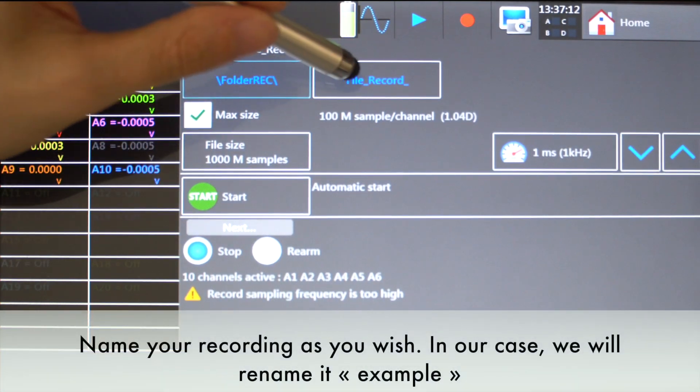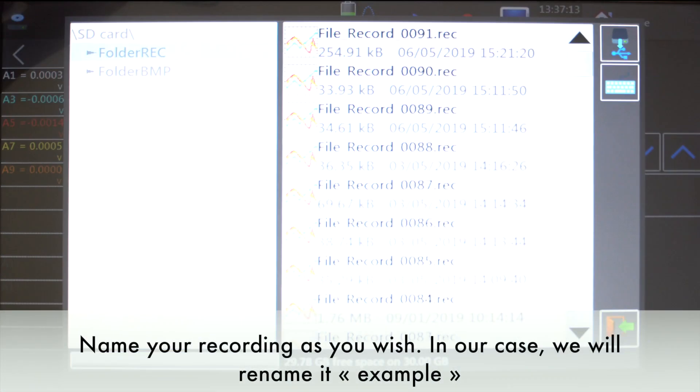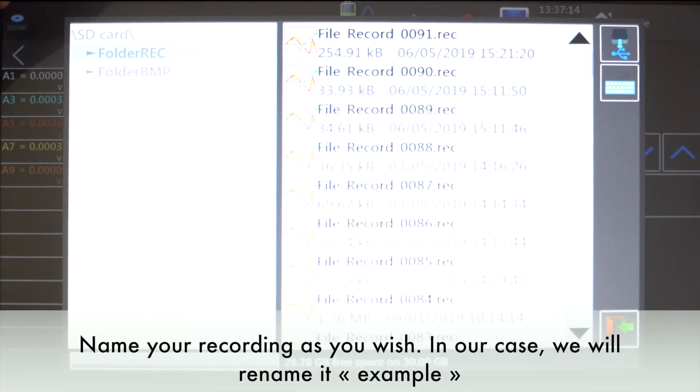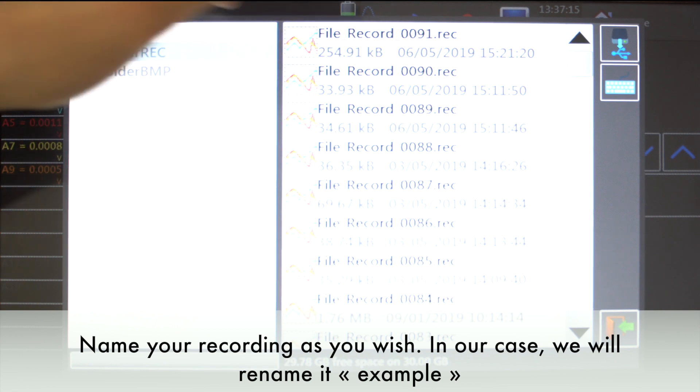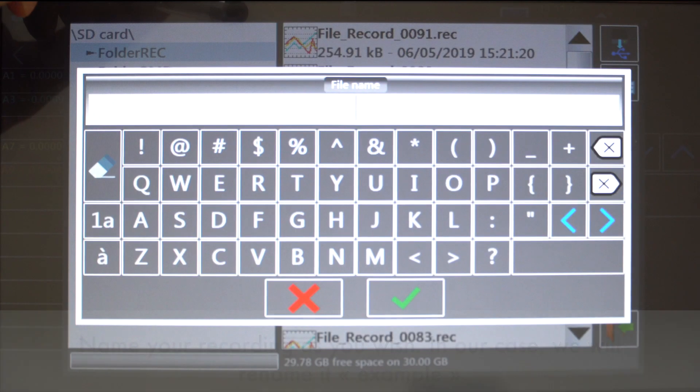Name your recording as you wish. In our case, we will rename it Example.